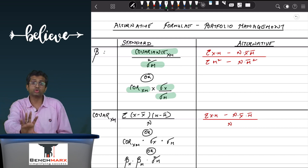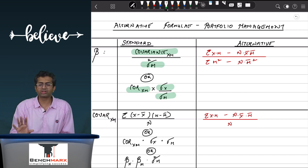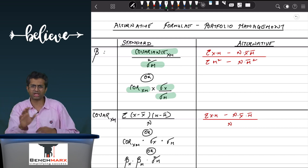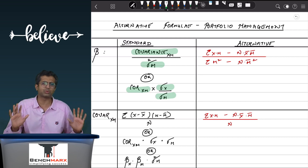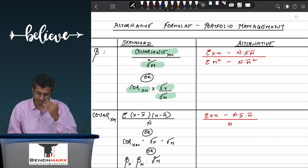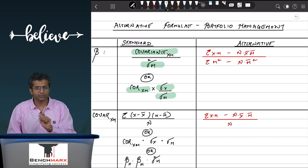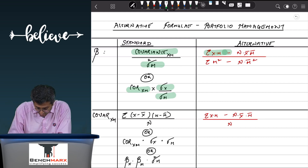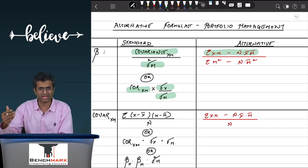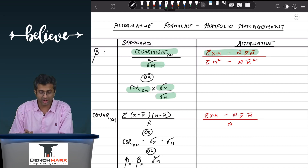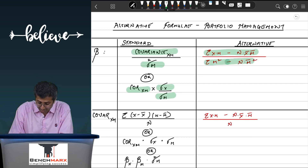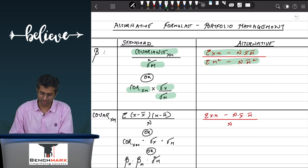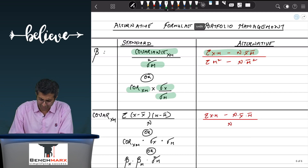But if you'd like to know what the formula means and how to calculate it, we'll do a quick discussion. An alternative working for finding beta can be: summation of x·m minus n times x̄ times m̄, divided by summation of m² minus n times m̄².